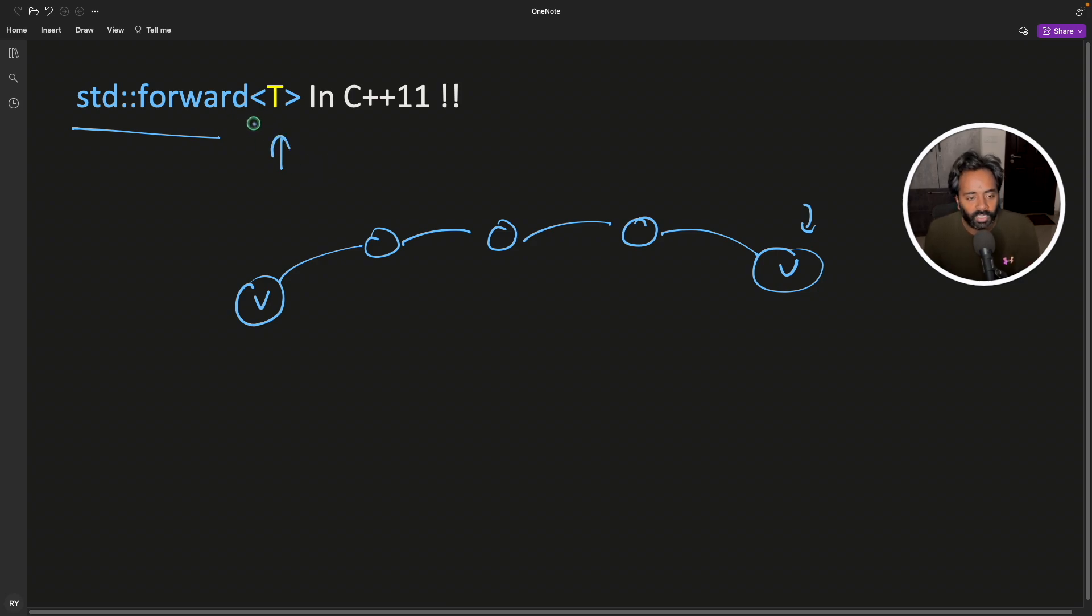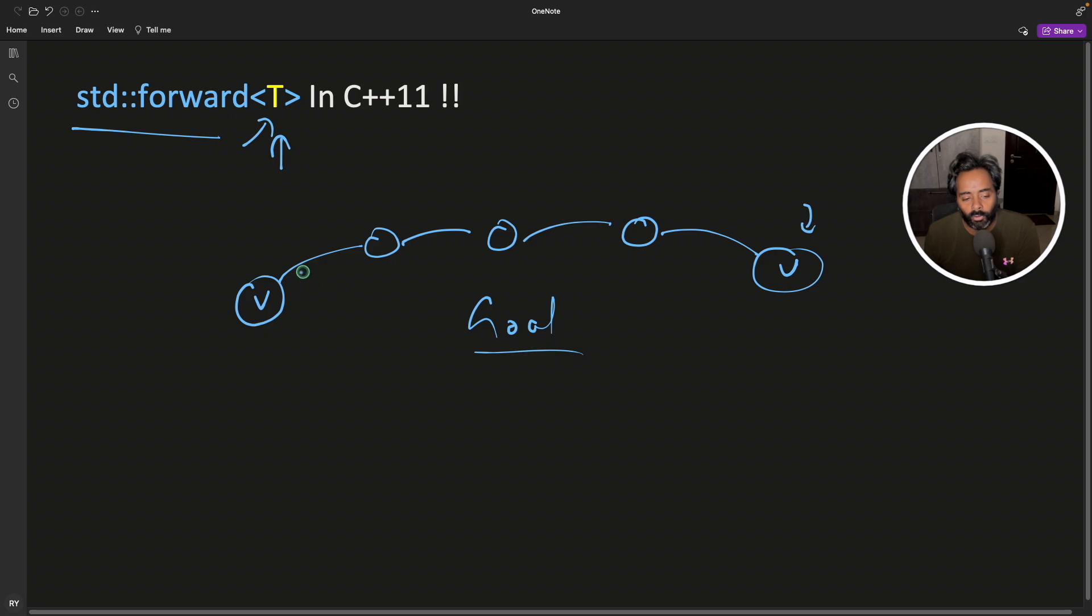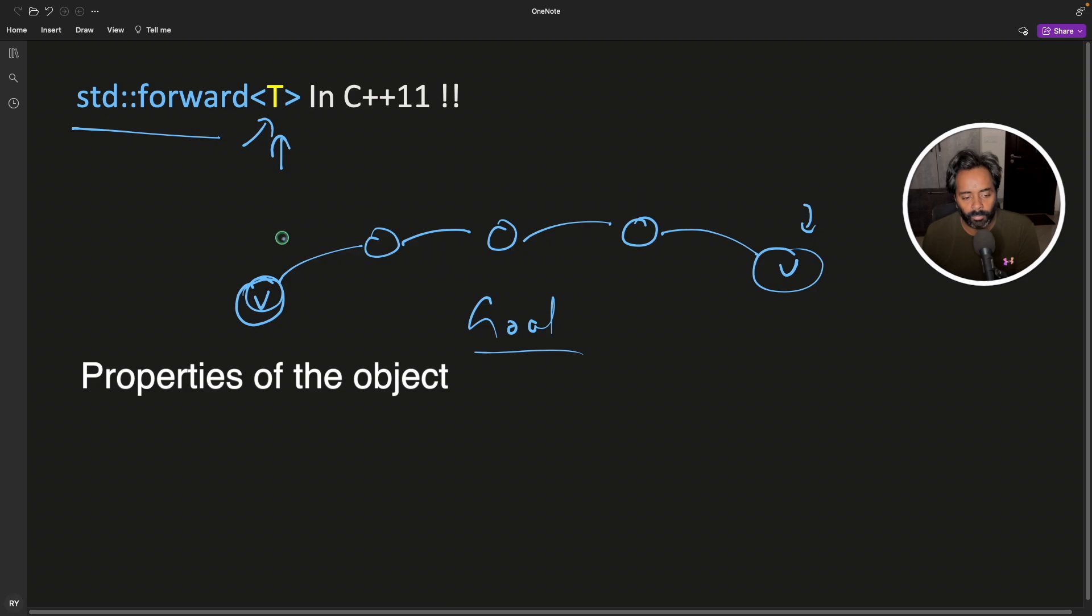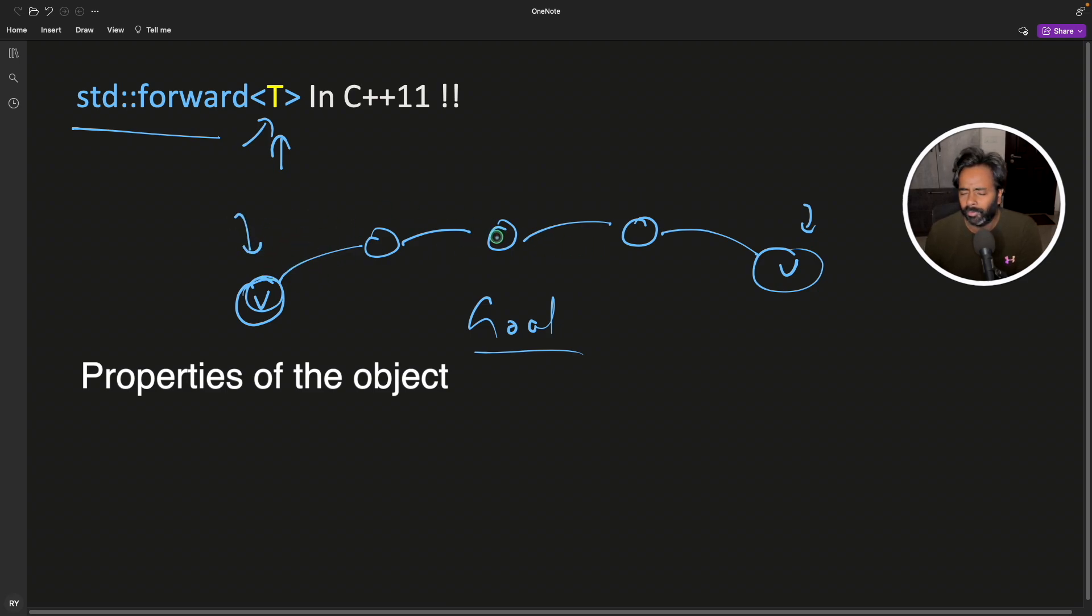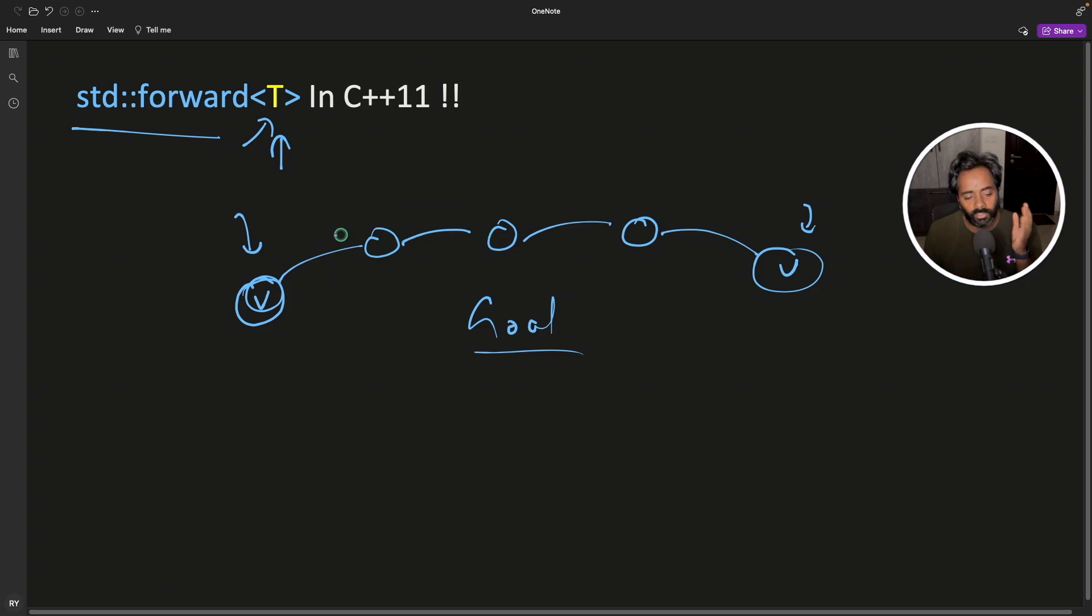We can see that it takes a type here. So the goal is clear. We want to send this guy to the end receiver via many functions and the properties of this function should not change. You should not make any copies. You should just simply send this as it is.